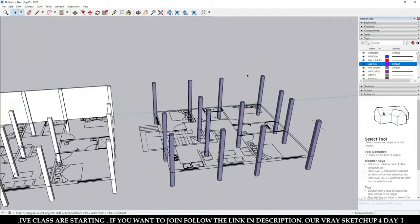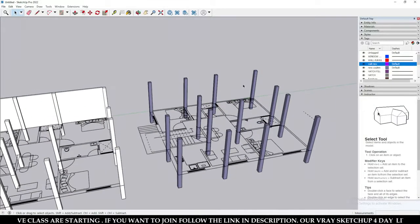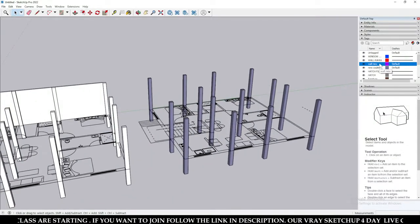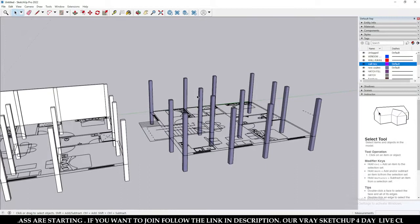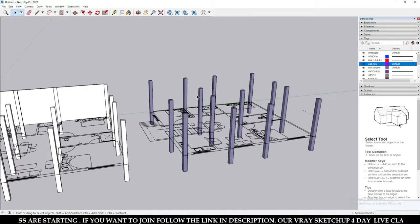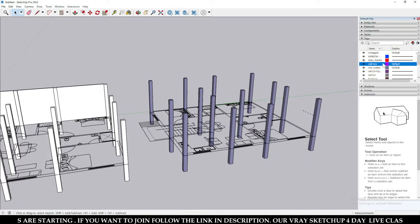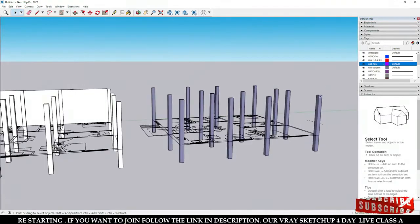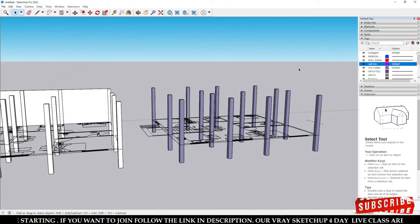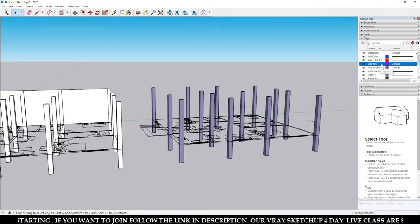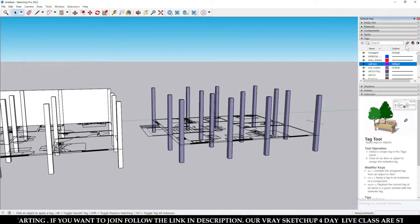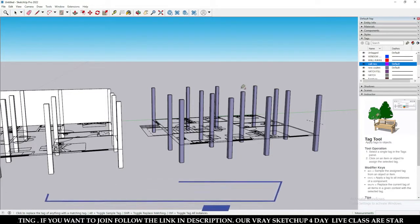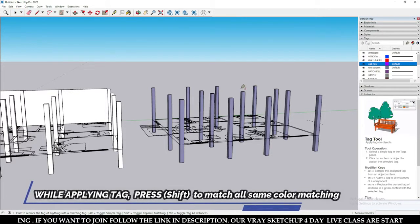Here this is the group of groups — columns that are in a group. If you want to apply a new tag to replace the existing one across all of them, select your tag, click over here, and then press Shift. Shift means it will replace all matching objects.